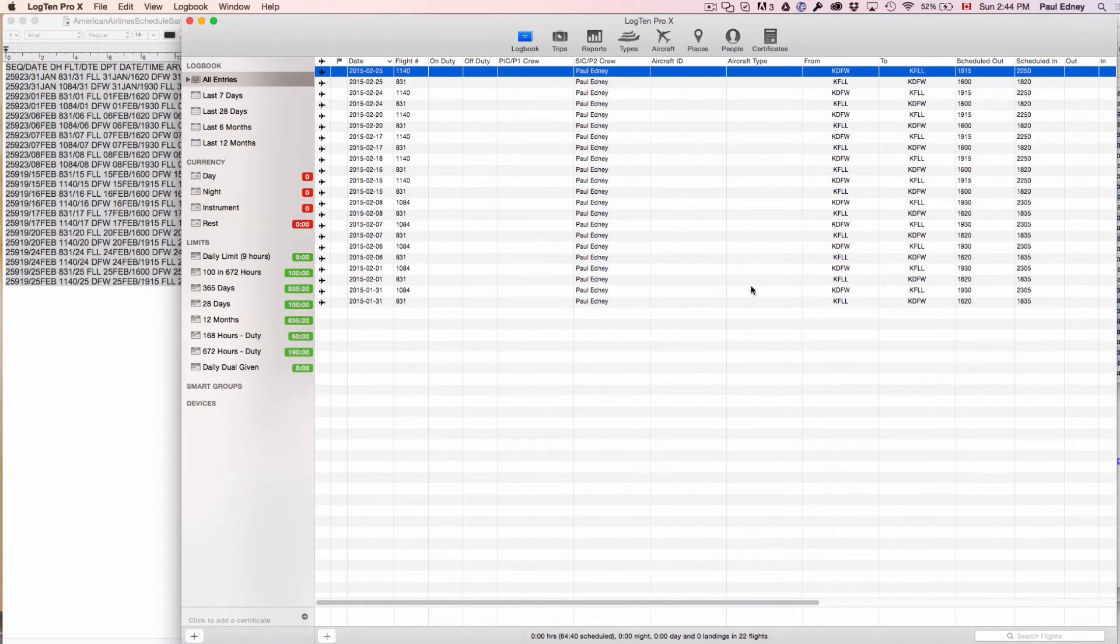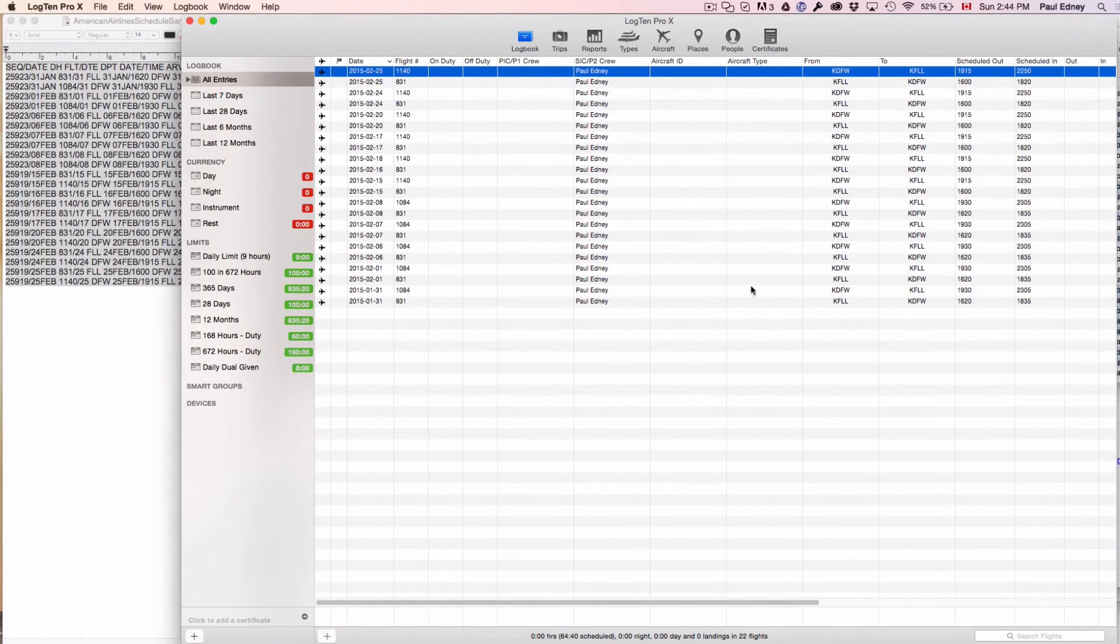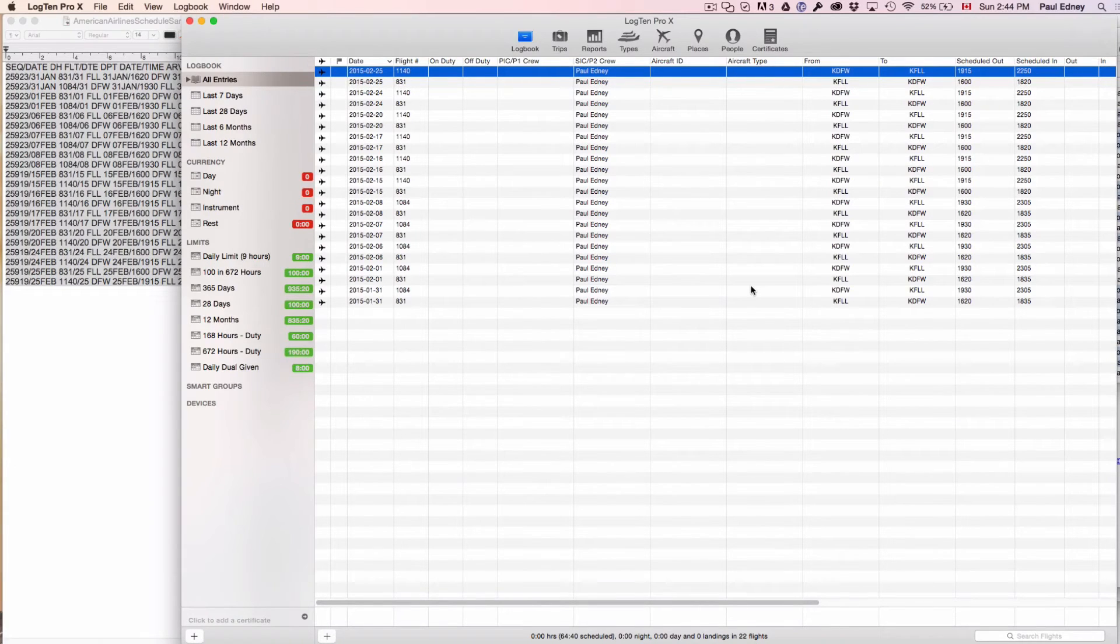For your information, over 100 airlines are covered for schedule importing into Log10ProX for Mac.